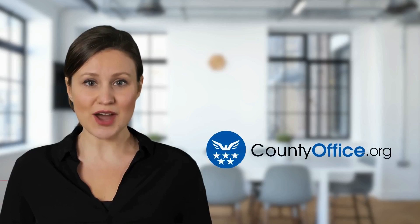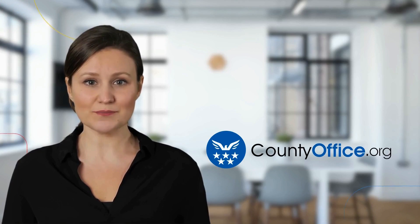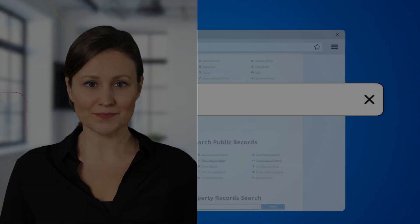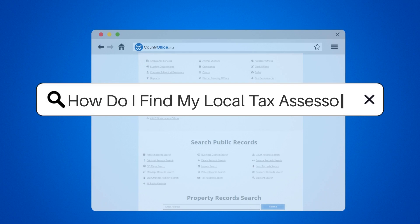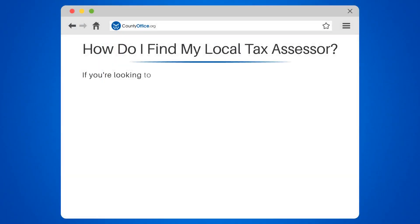Welcome to County Office, your complete guide to local government services and public records. How do I find my local tax assessor?